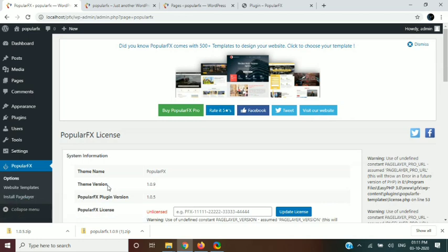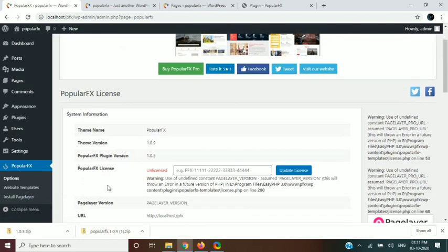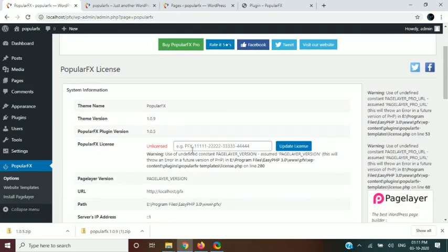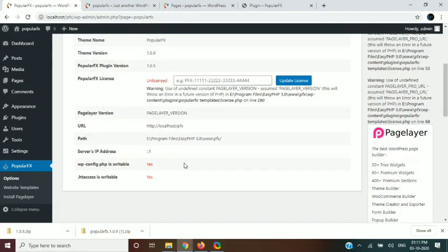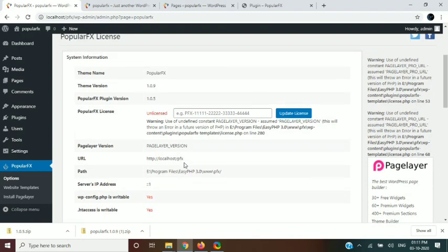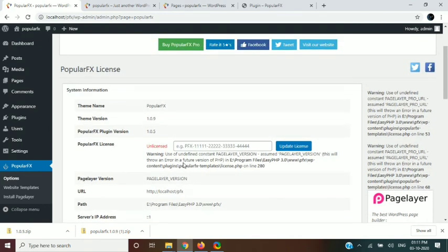This is the license page of the Popular FX theme. To get more features, you can buy the premium version of Popular FX.